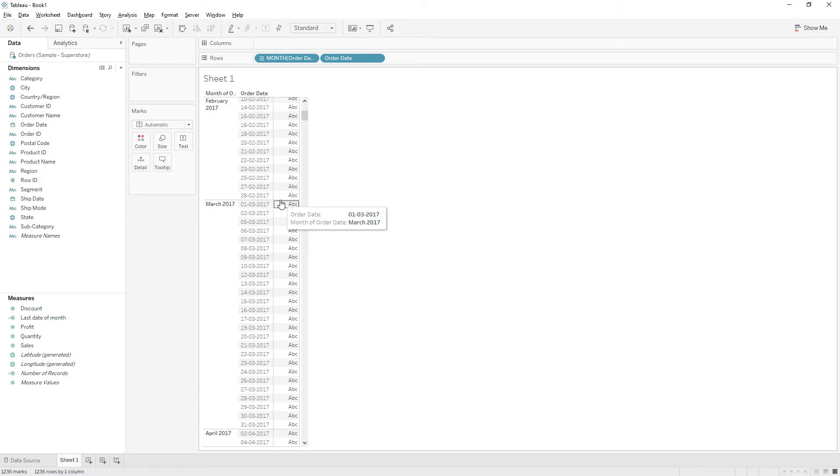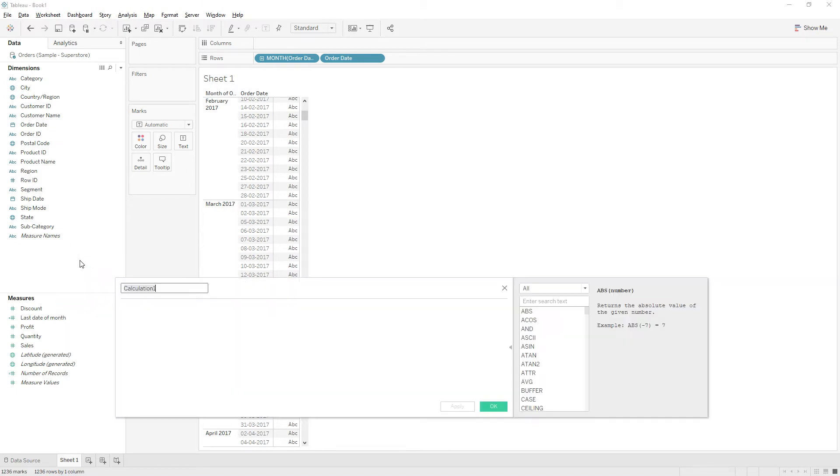Right click and create a calculation and name it as end of month date.